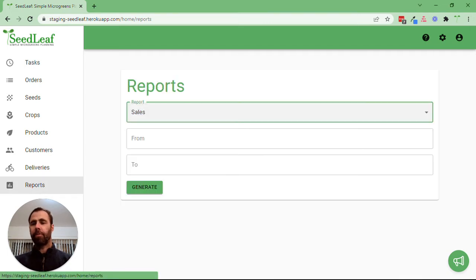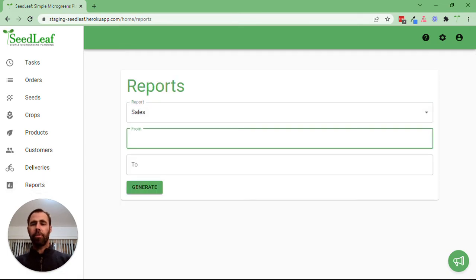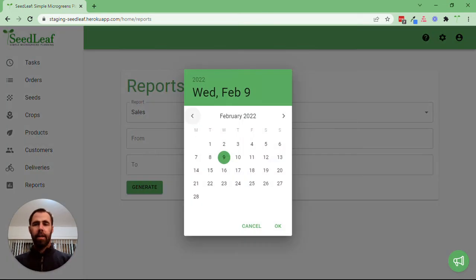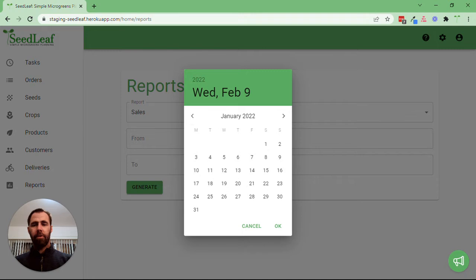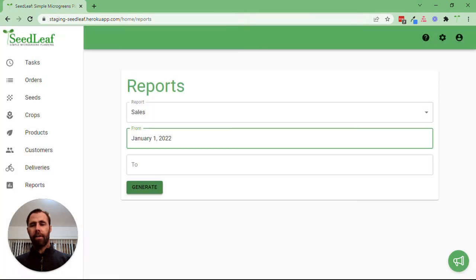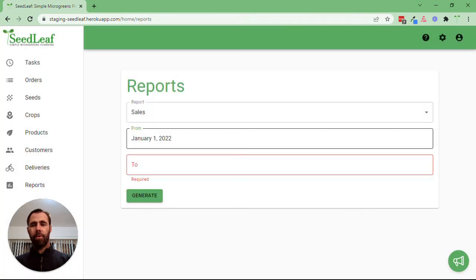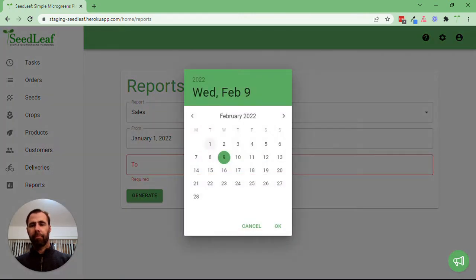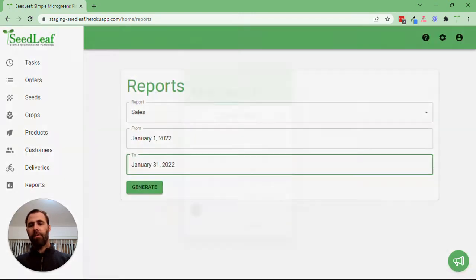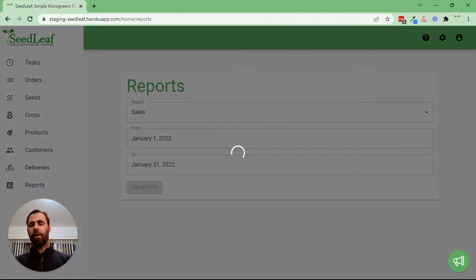So what I'm going to do is navigate to reports and start analyzing my January data. We're going to select January 1st to 31st, then generate that report.